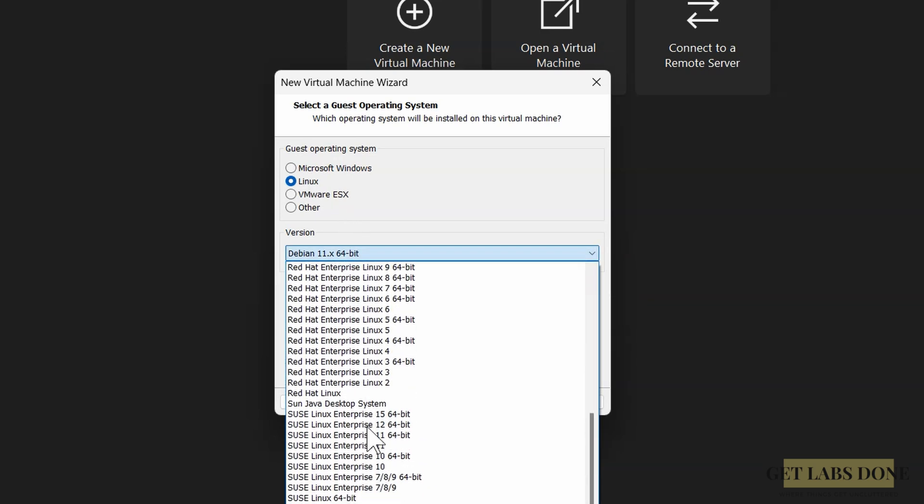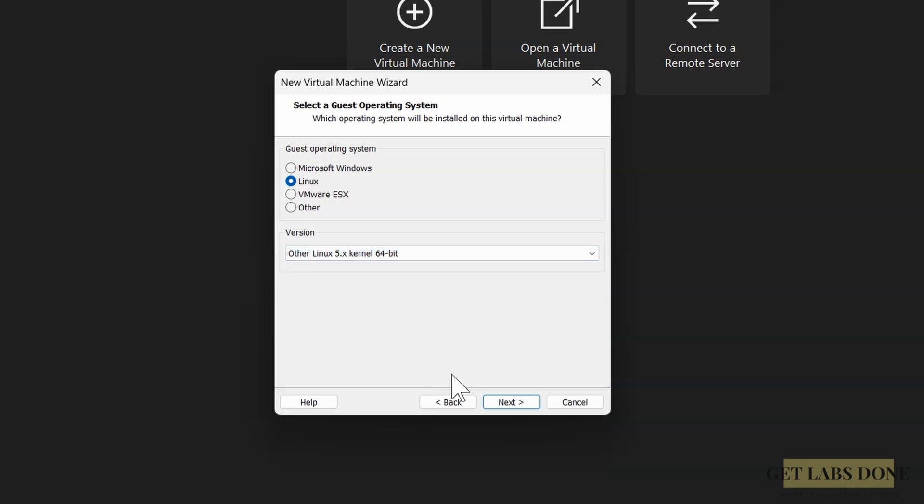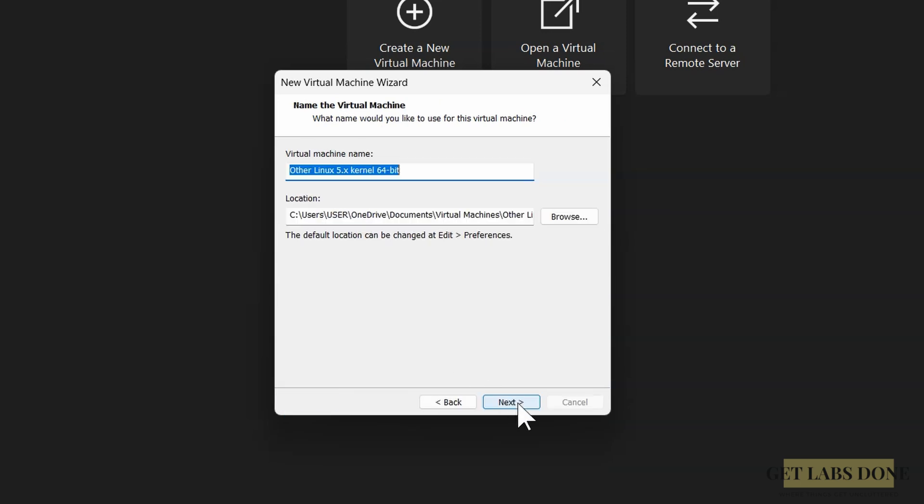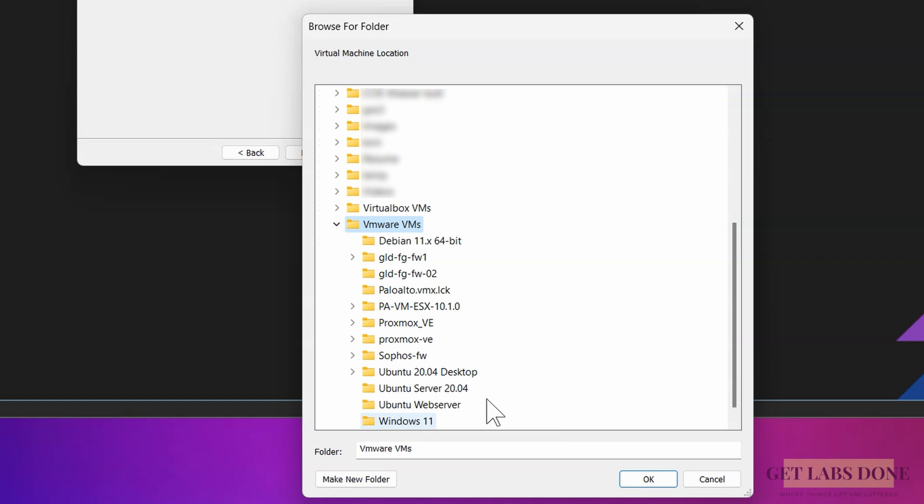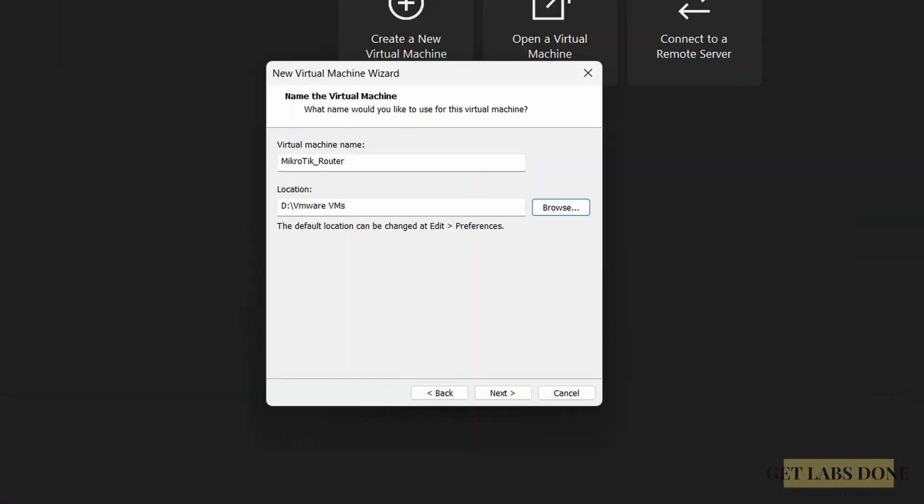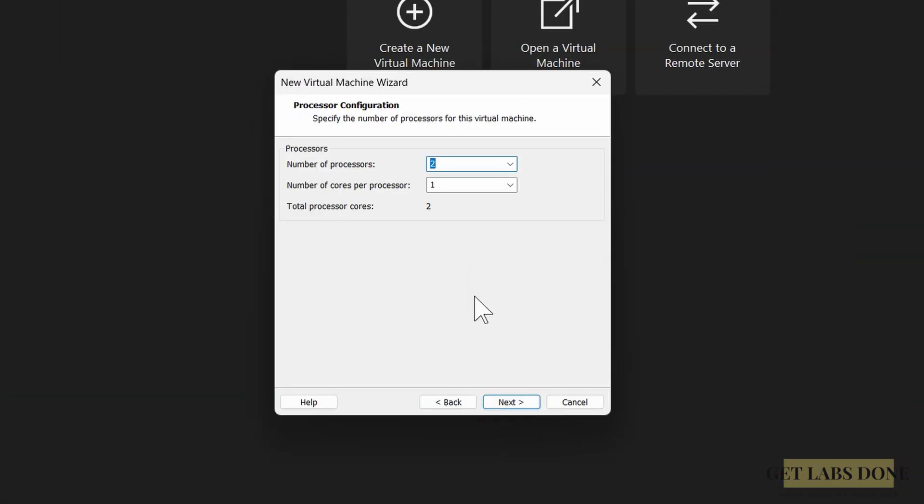Enter the name of the virtual machine: MikroTik router. I don't want to keep the MikroTik VM files in the default directory and want to save it in my SSD drive which has more storage. Click on browse, and in my SSD I choose VMware VMs - I have a specific folder for that - click on OK and click on next. In the processor, I choose only one and click on next.